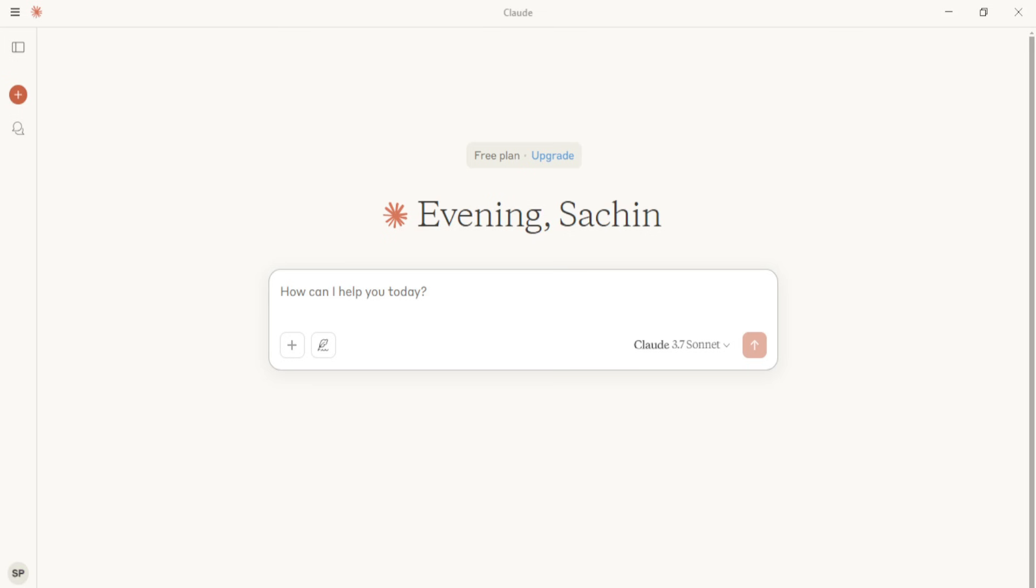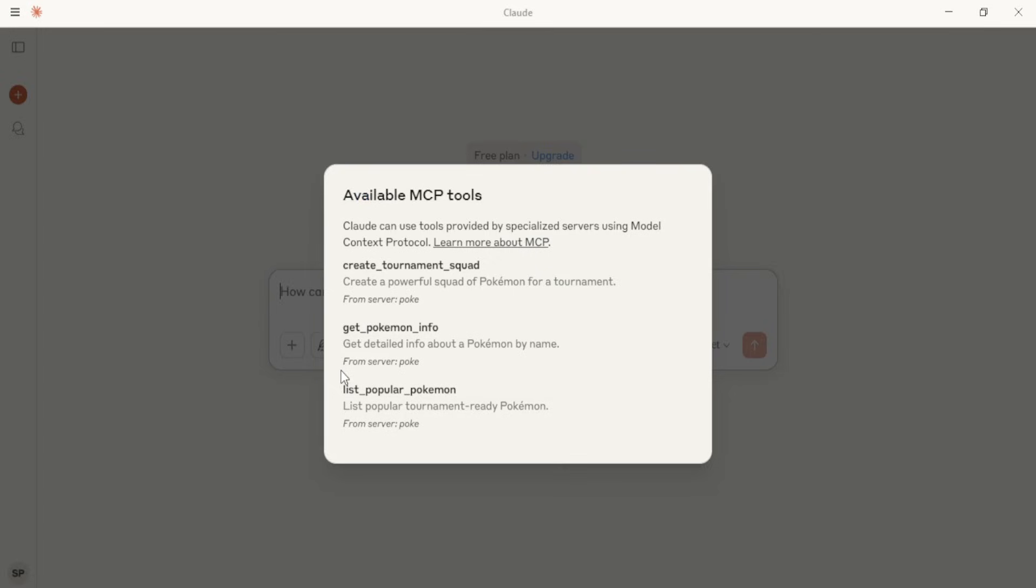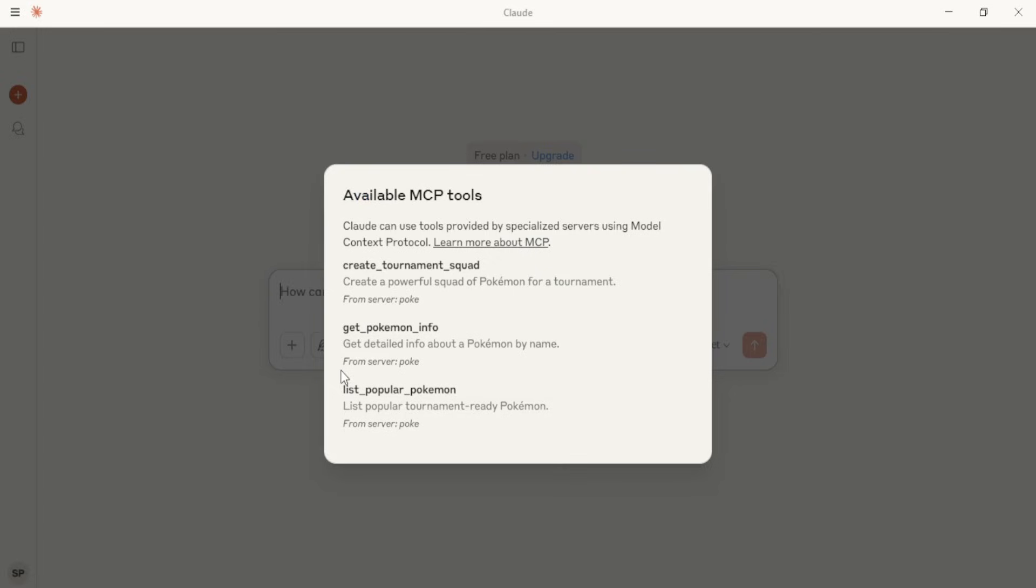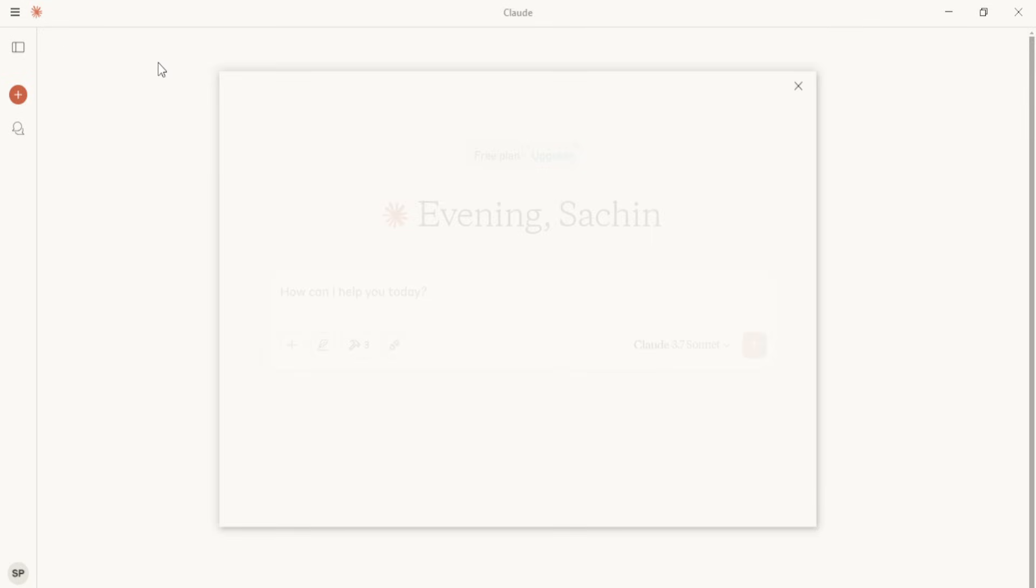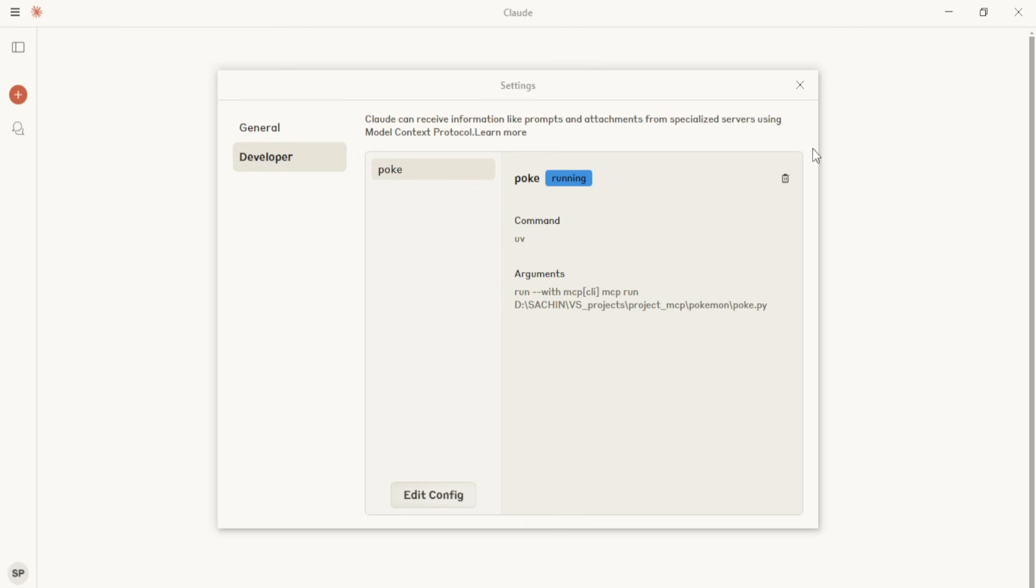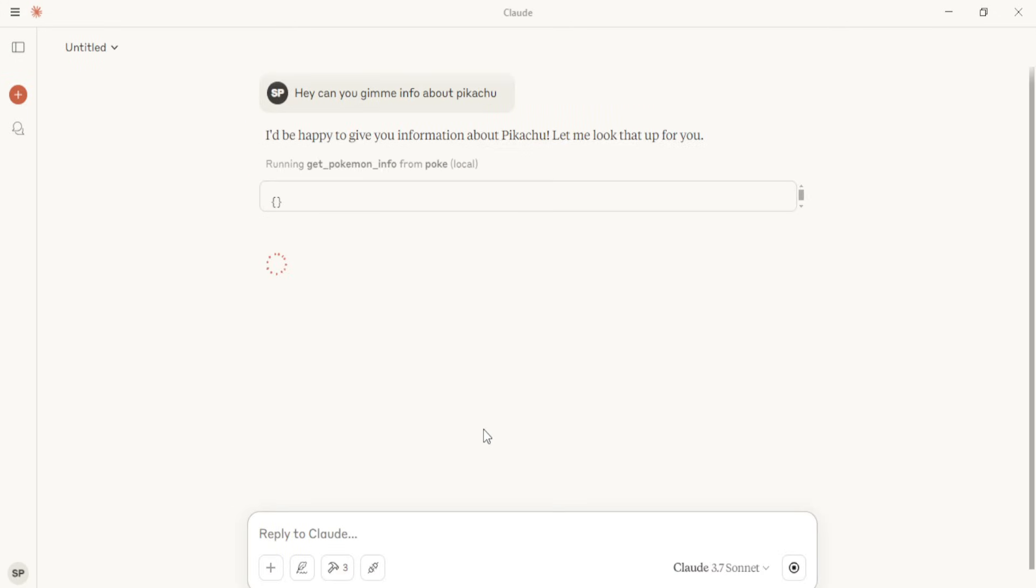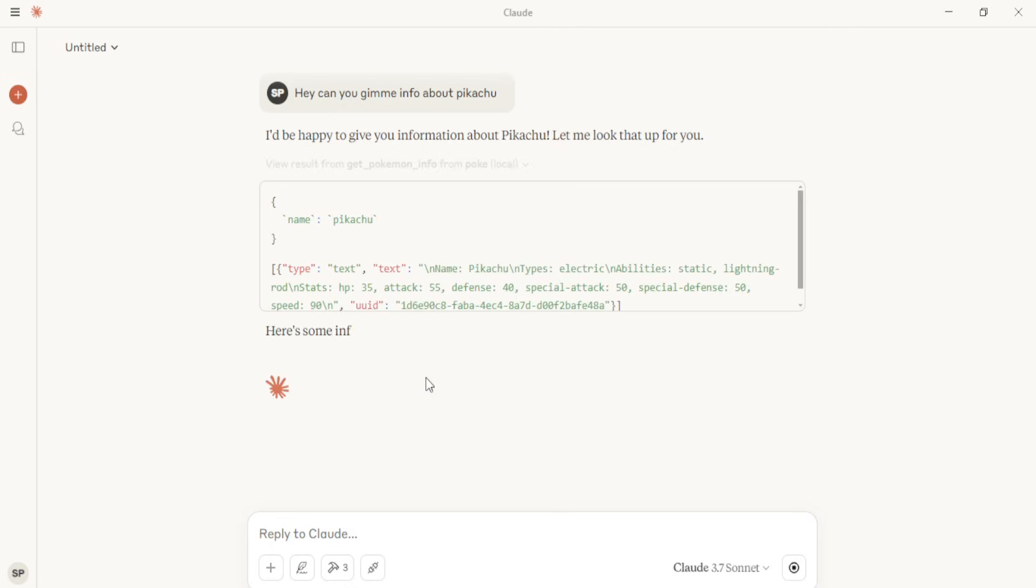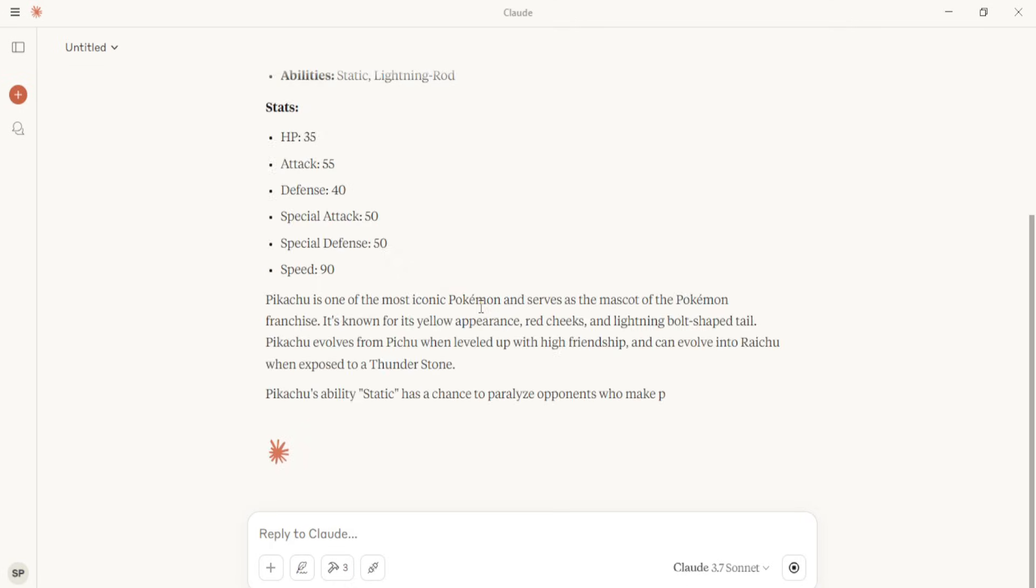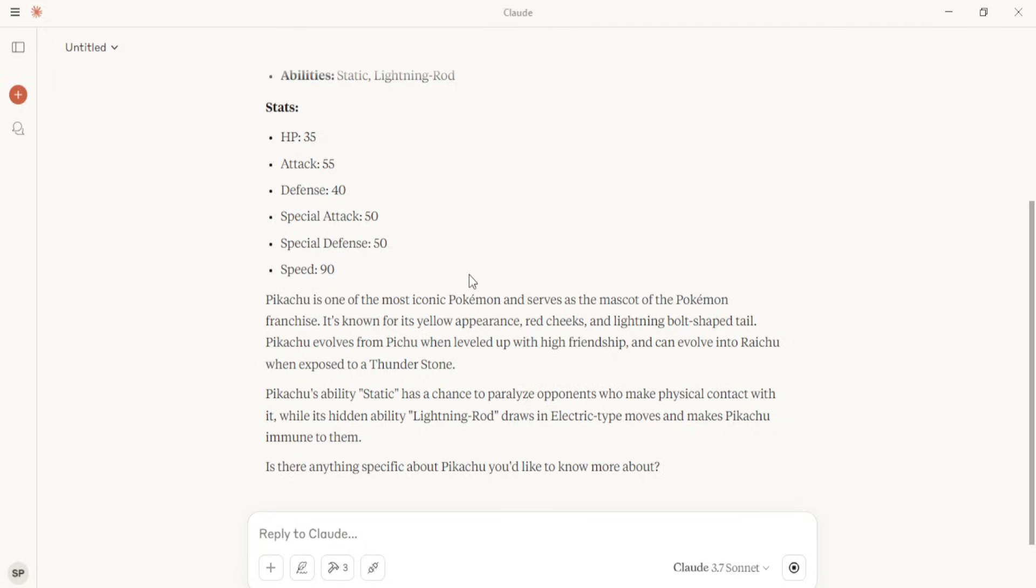Now, we're in Claude, and after reloading it, we can see three tools that we created, and if we look at our server, yeah, it's running. Now, we can give prompt like this, and Claude will provide info based on the context we provided.